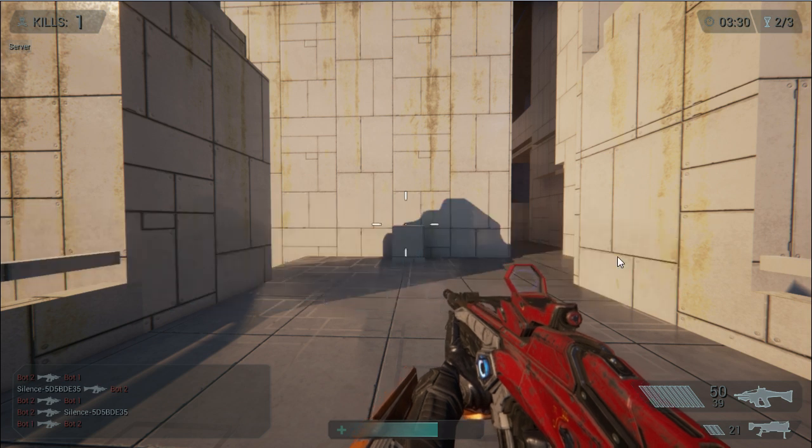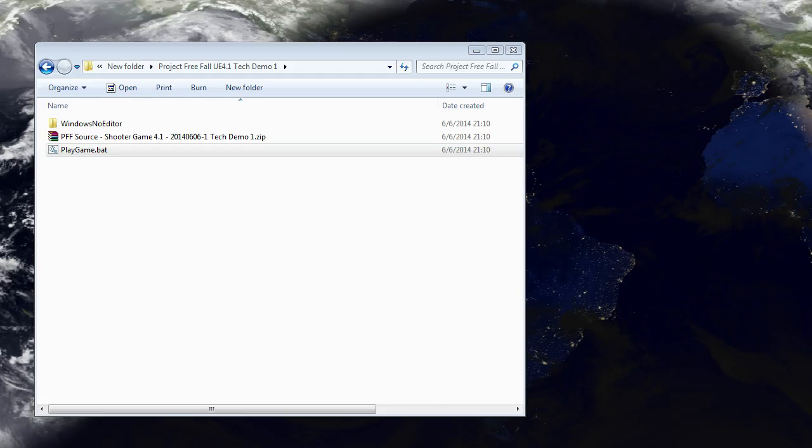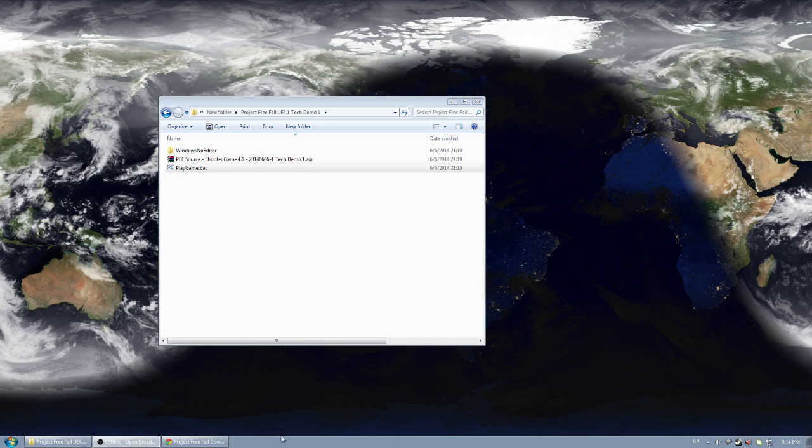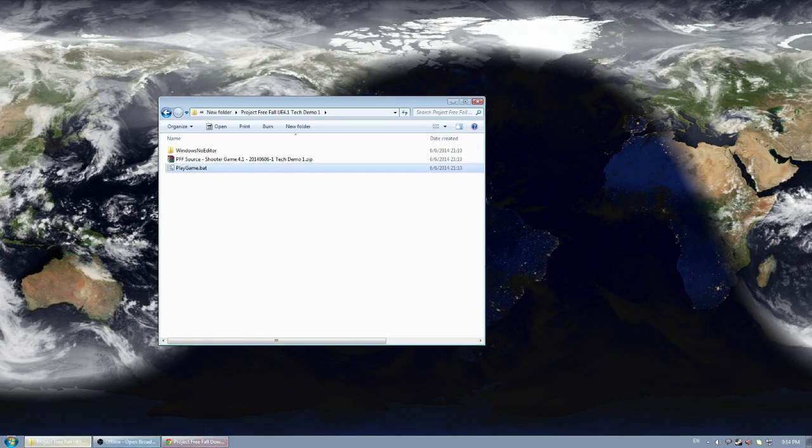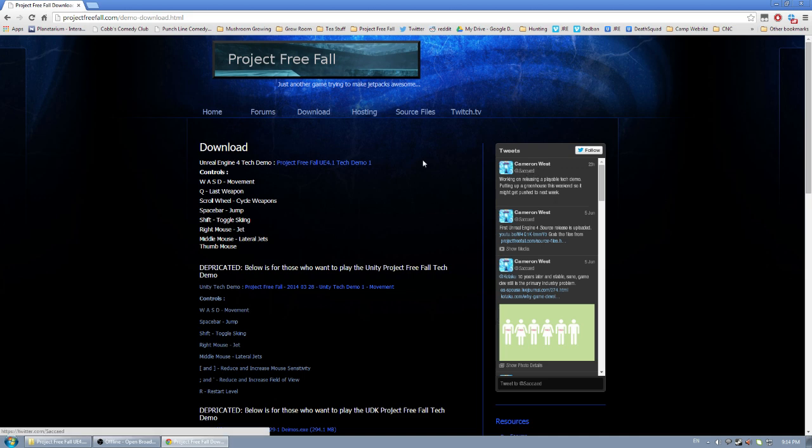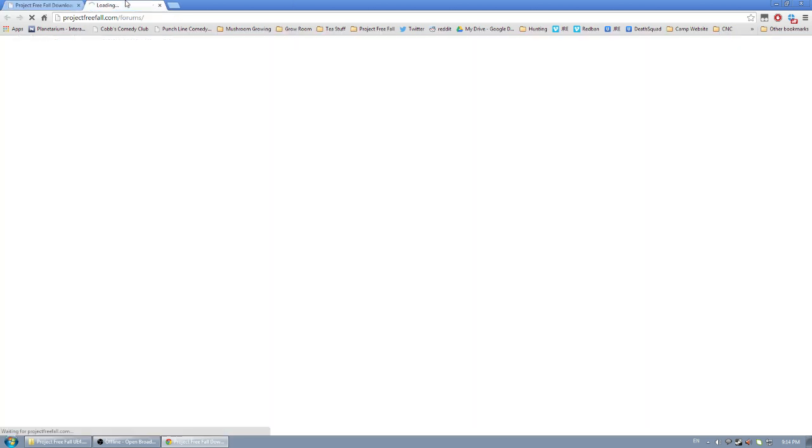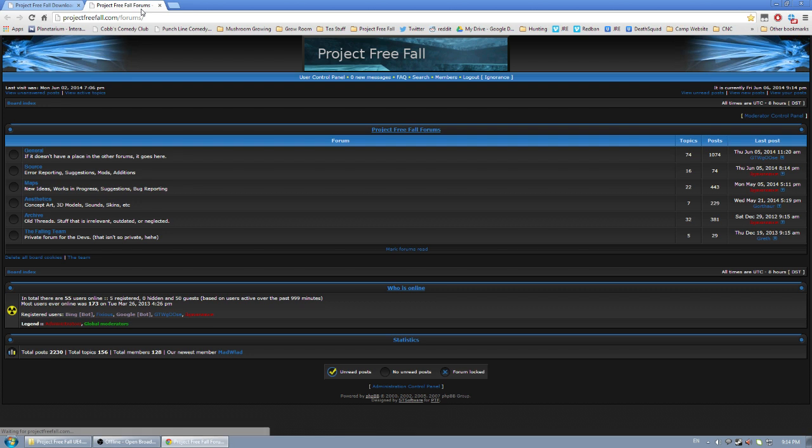And again you can get the tech demo at the download page at projectfreefall.com. If you have any questions or comments you can post in the video comments or hit me up on Twitter at saccade or you can go to the game forums and post there.